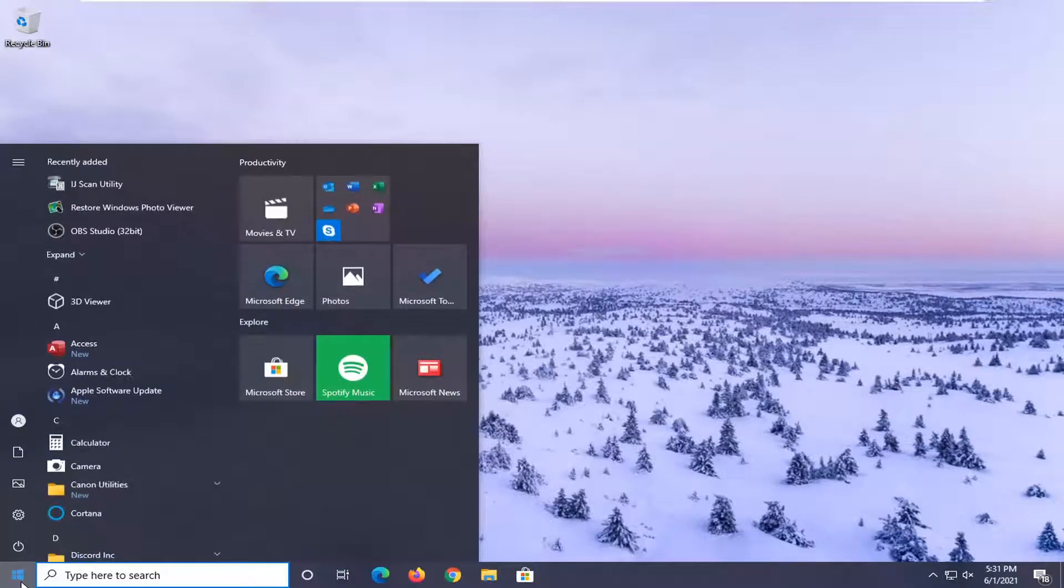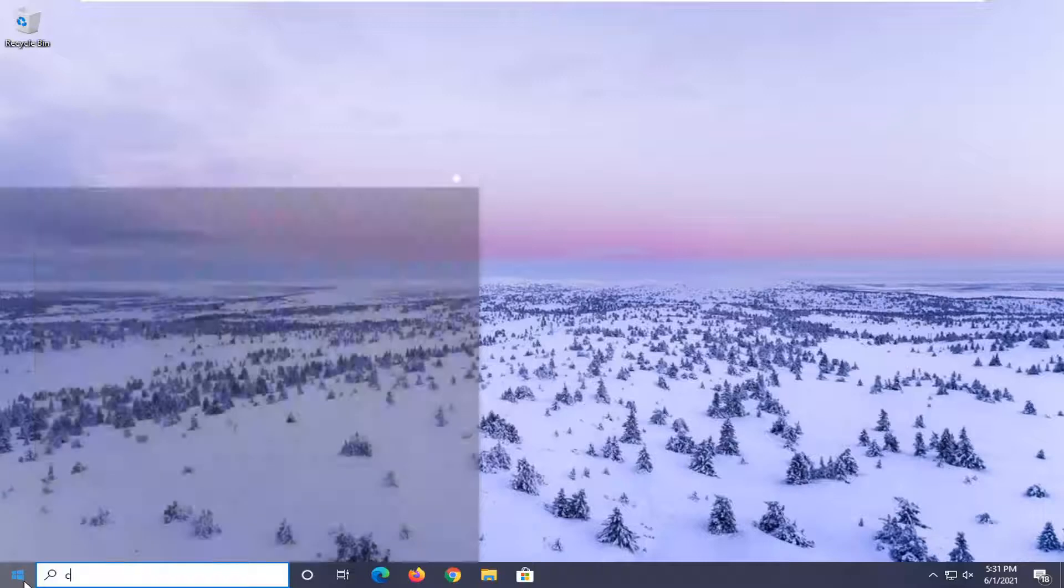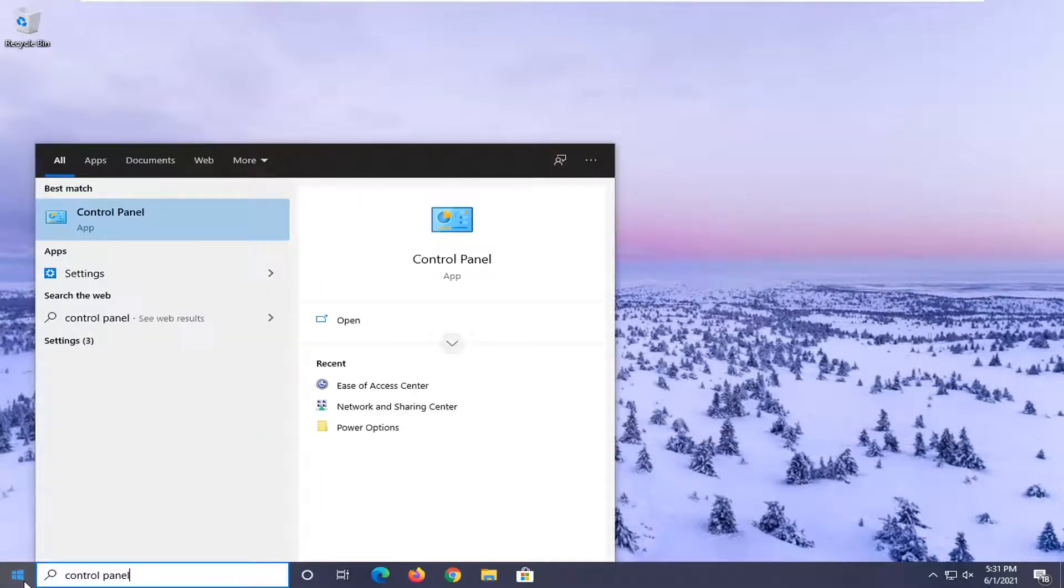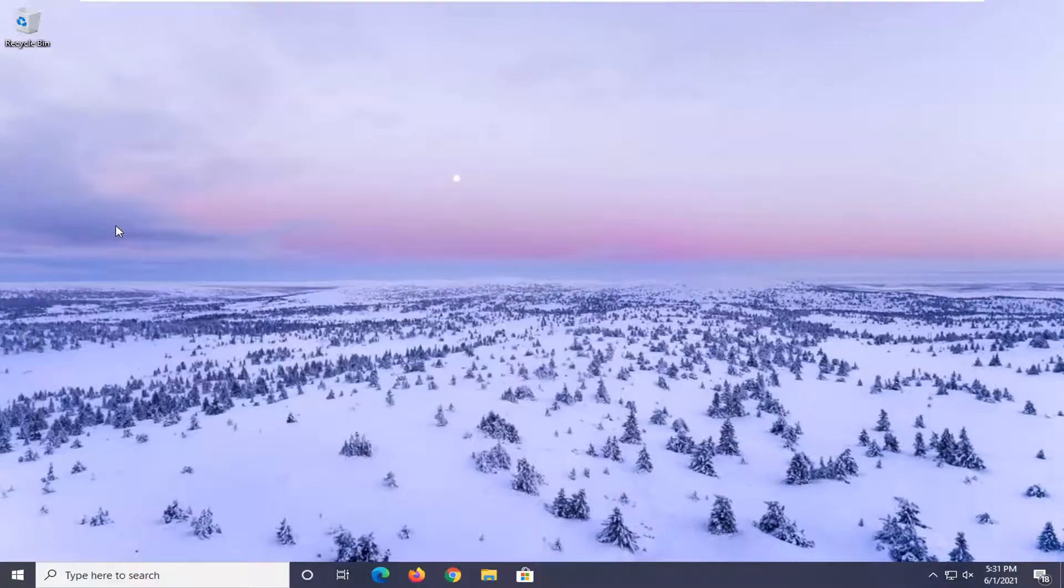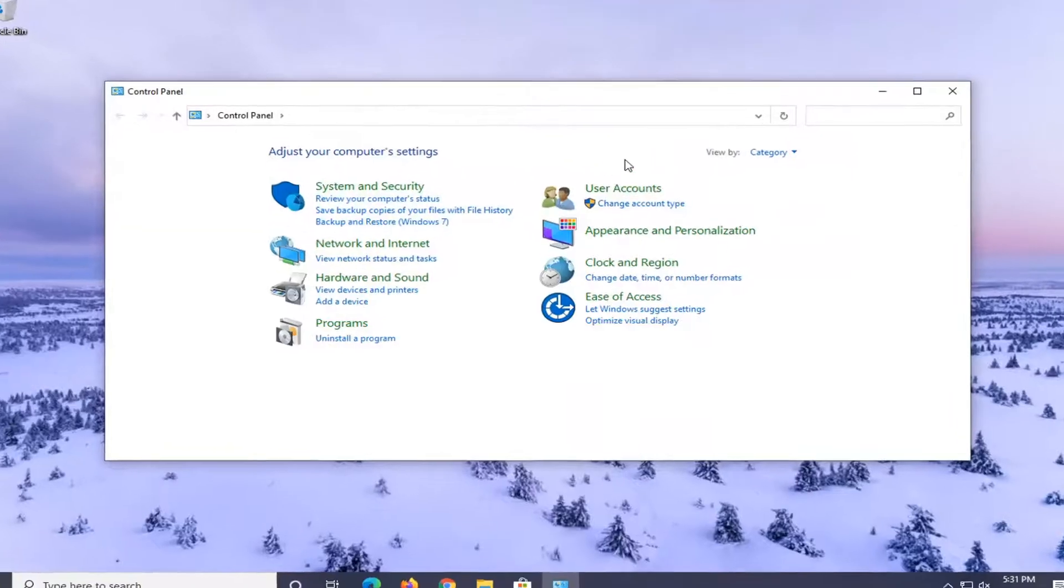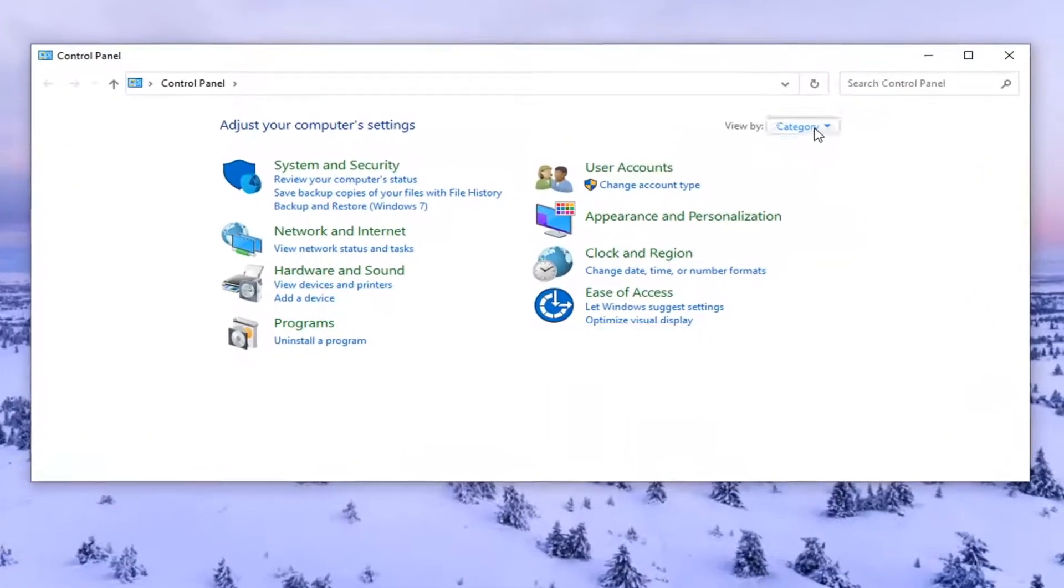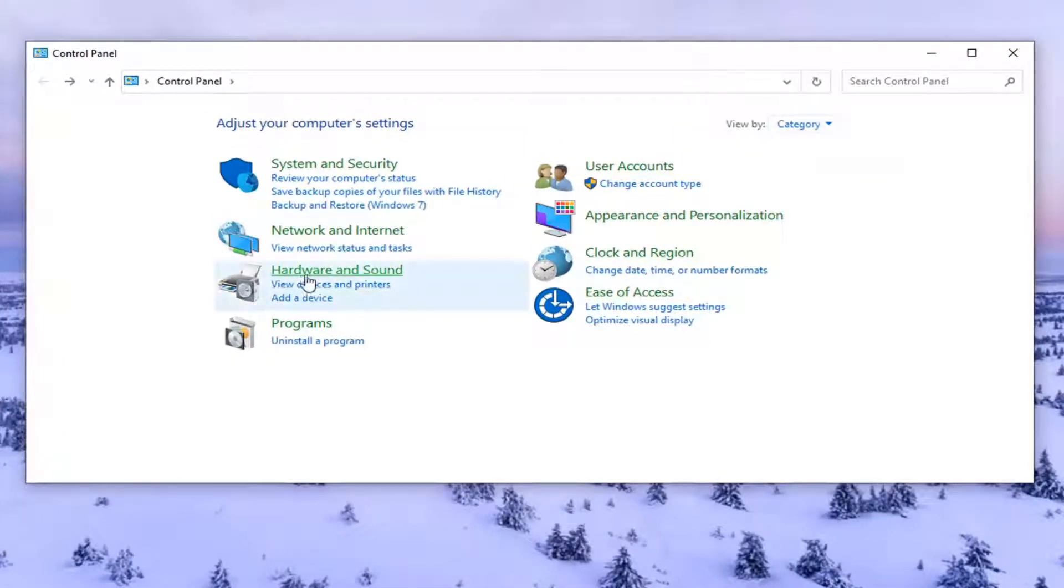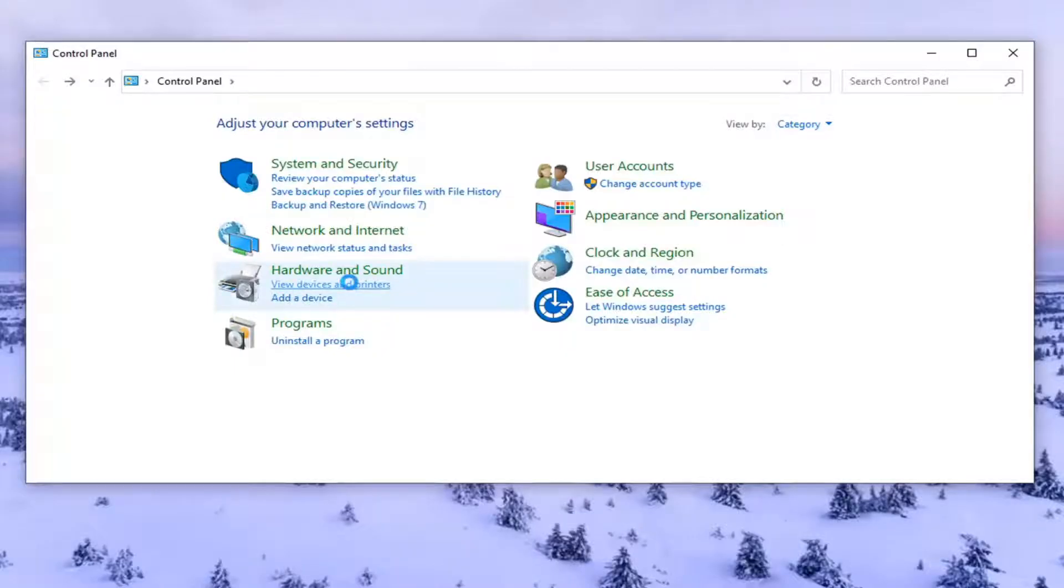So we're going to start off by opening up the start menu. Search up control panel. Best result should come back with control panel. Go ahead and left click on that to open it up. Set your view by the category view, and then select view devices and printers.